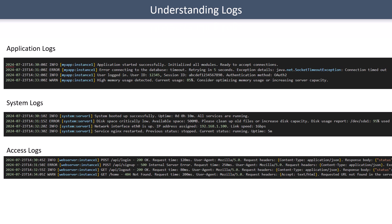Before moving on, let's understand what logs look like. Typically, application logs have a structure that includes a date and timestamp, a log level label (such as info, error, debug, or critical), a label indicating which application or instance the log is coming from, and then the actual log lines. Similarly, system logs have date, timestamp, log level, server information, and actual log lines.